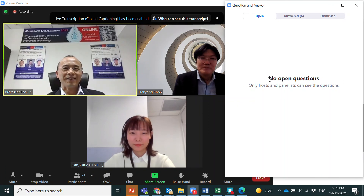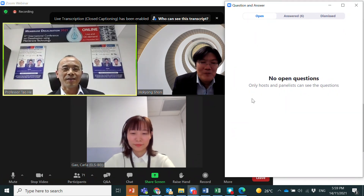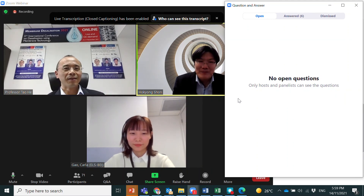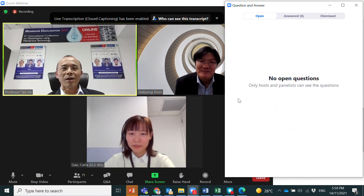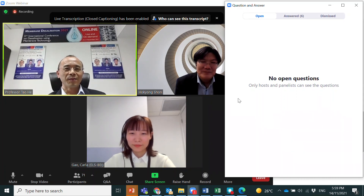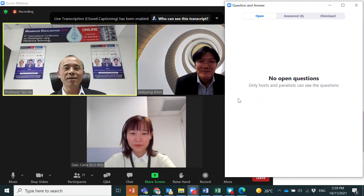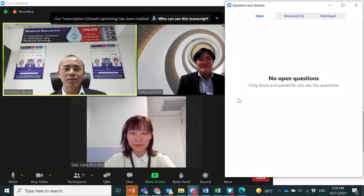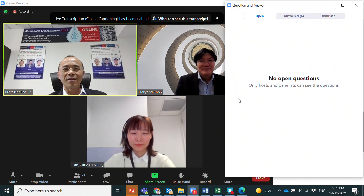I think we can close the session if there are no more questions. We will move on to the plenary session with two plenary speakers. Thank you all for participating in this author's workshop — I look forward to meeting you online in the coming three days.